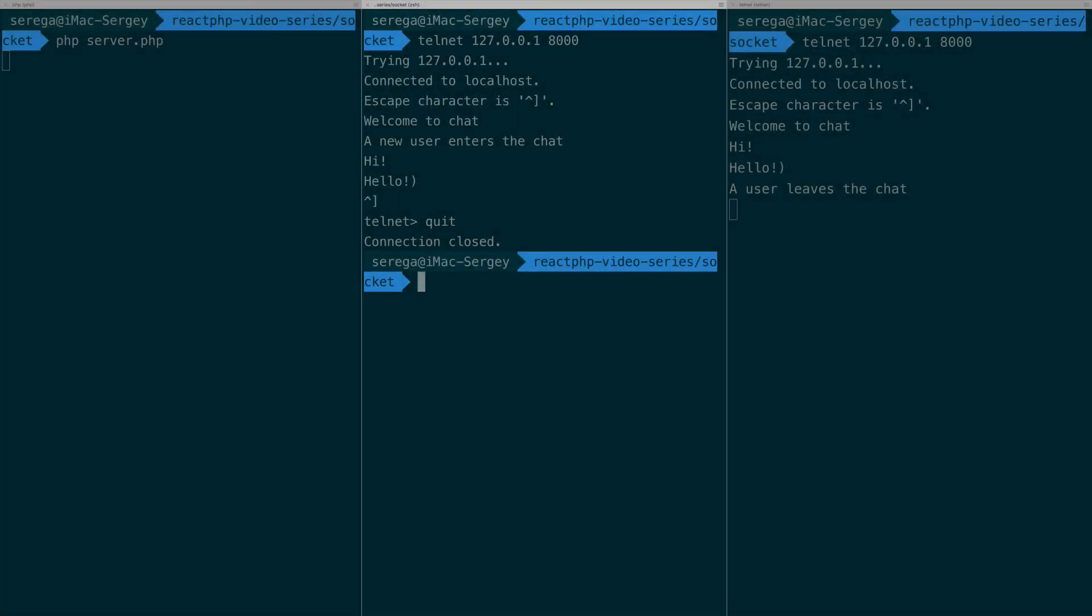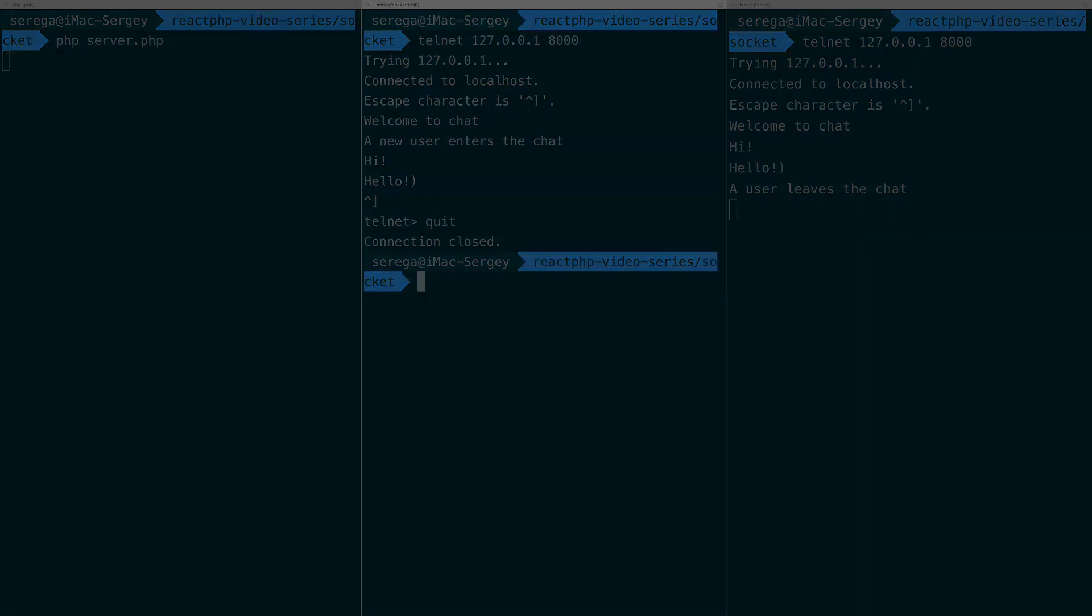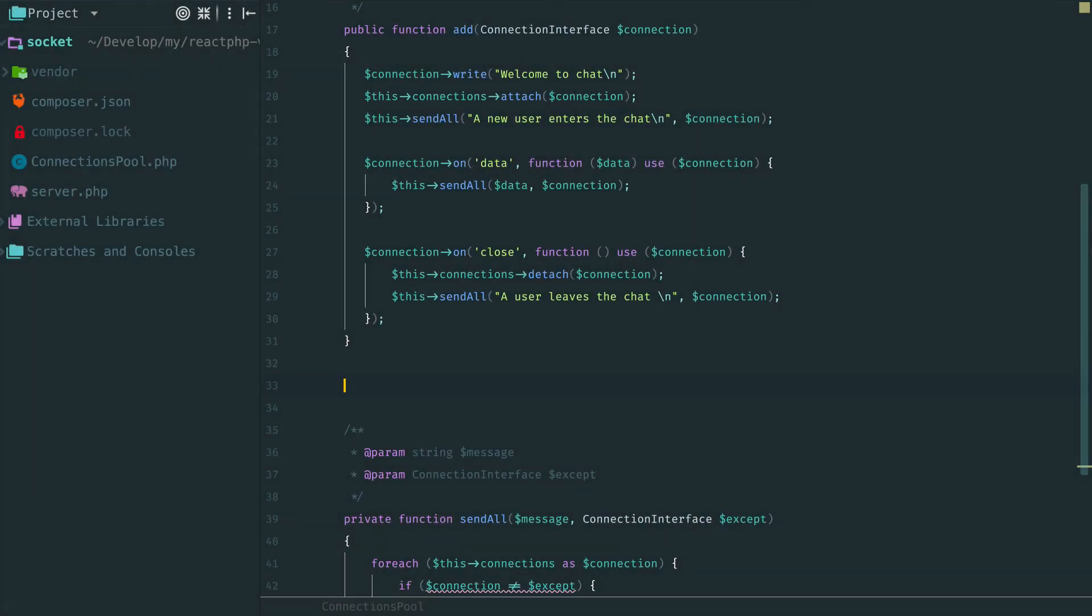But take a look at our chat. Still there is one huge problem. It is completely anonymous. No one knows who enters the chat, who leaves and even who writes the message. Actually it is not a chat, it is a mess of messages. So, let's fix it.